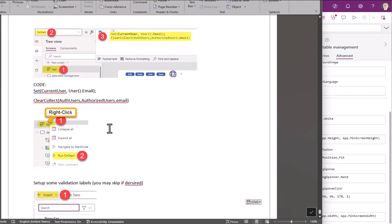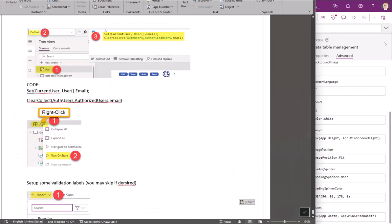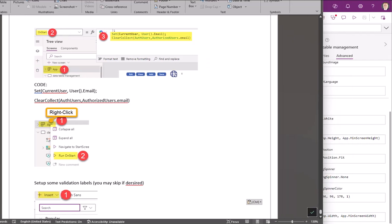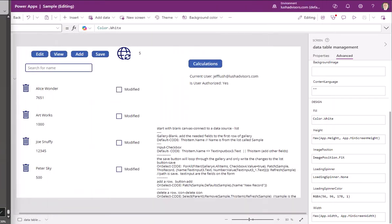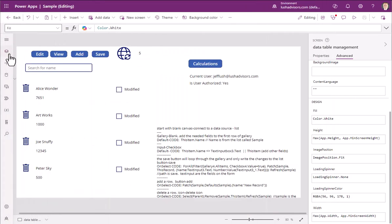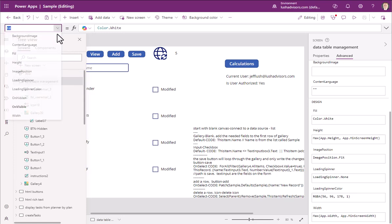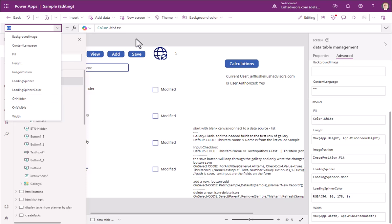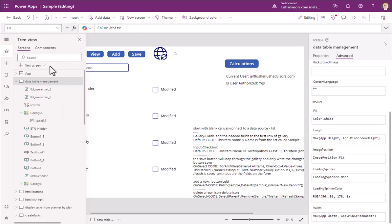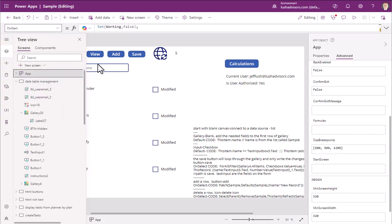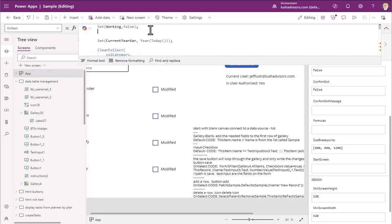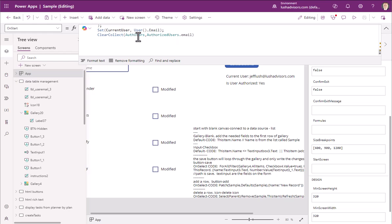Now we need to go into Power Apps itself and set the property. So go ahead and pause the video and take a screenshot of this. We want this and this. So let's go ahead and do that. So here on the OnStart, we're going to go to the app. Remember, you have a screen right here where you can define things called OnVisible. Here in the app itself, it's called OnStart.